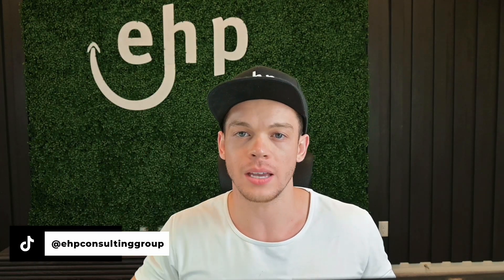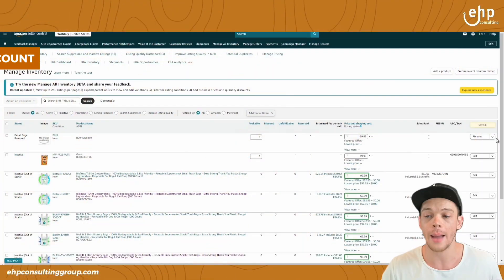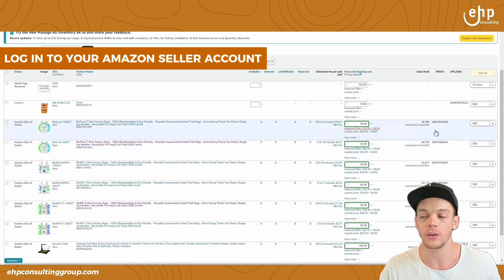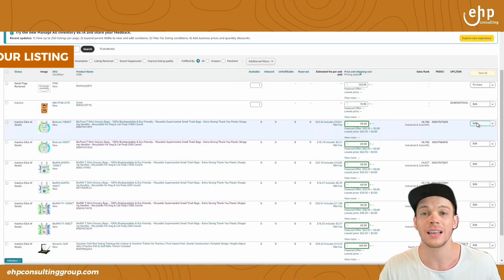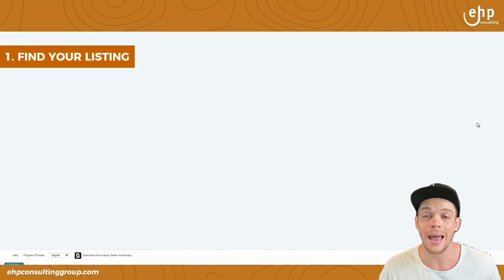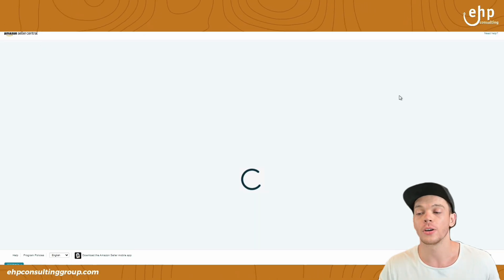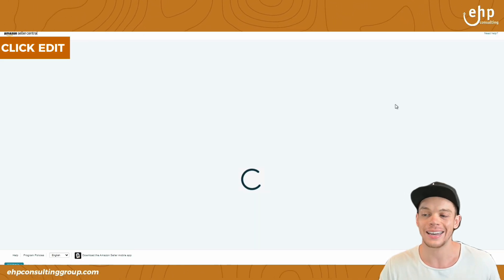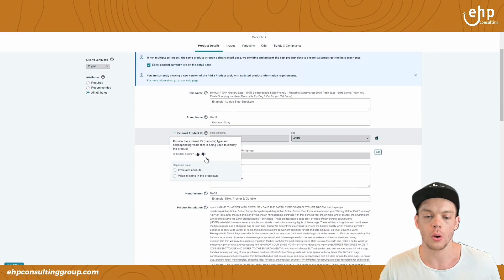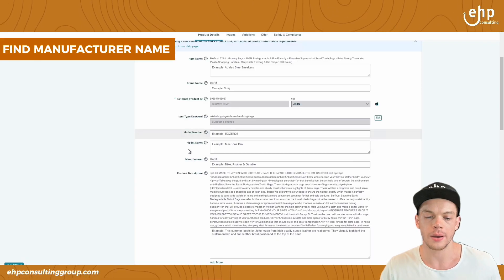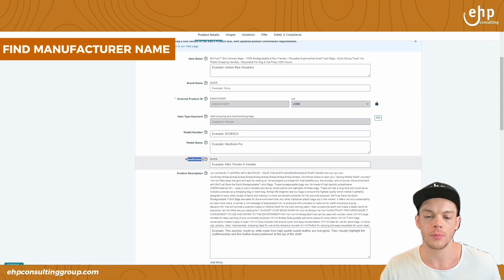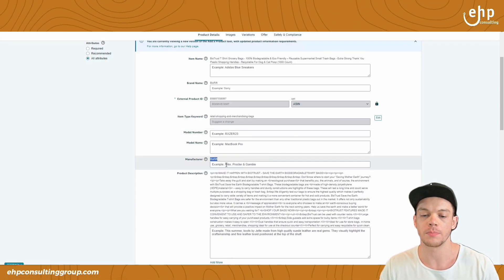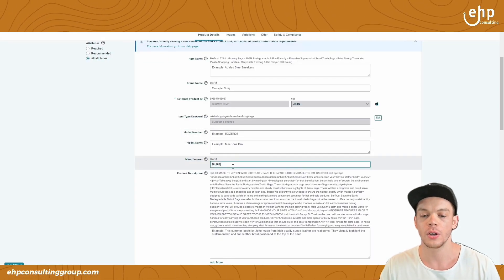So number one is to edit the detail page. All you have to do is just log into your Amazon seller central account and then find your listing that you need to change the manufacturer's name. You're going to click edit. And once you're here, you're going to find your manufacturer name right here. You can see the manufacturer is bio rift.